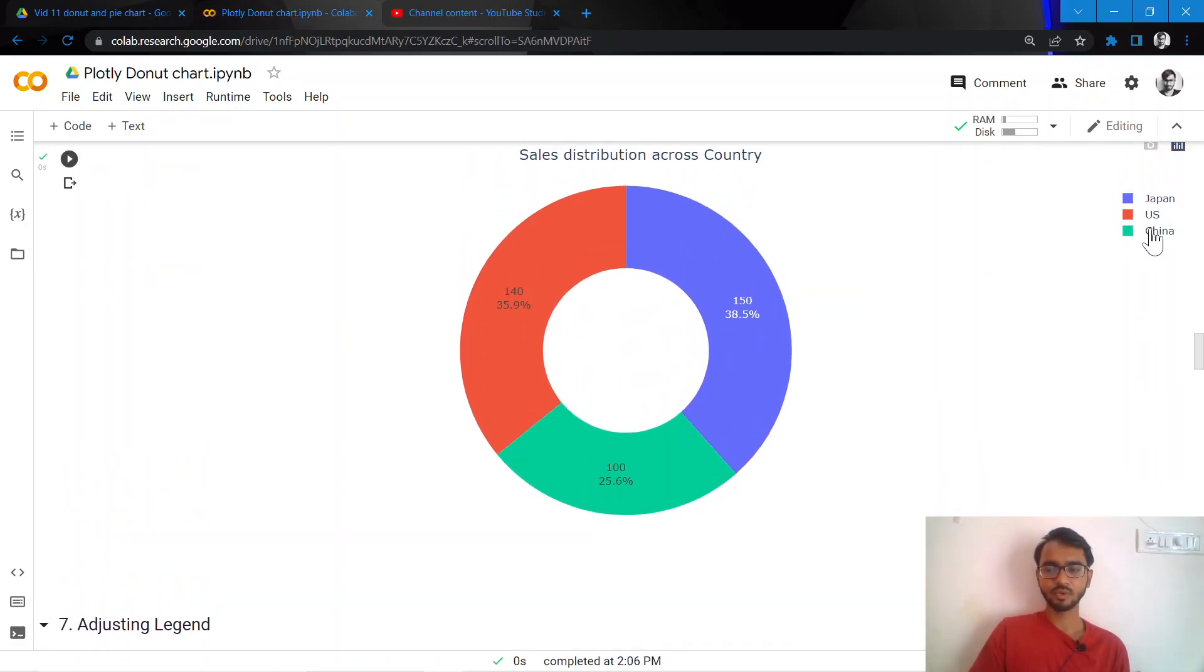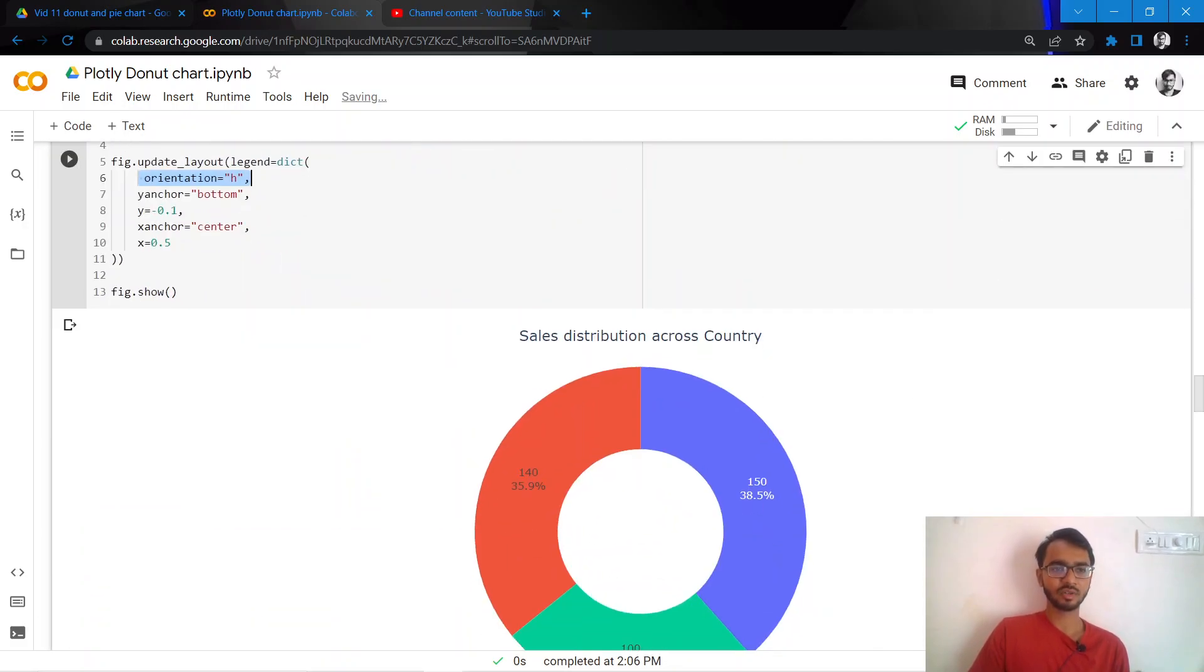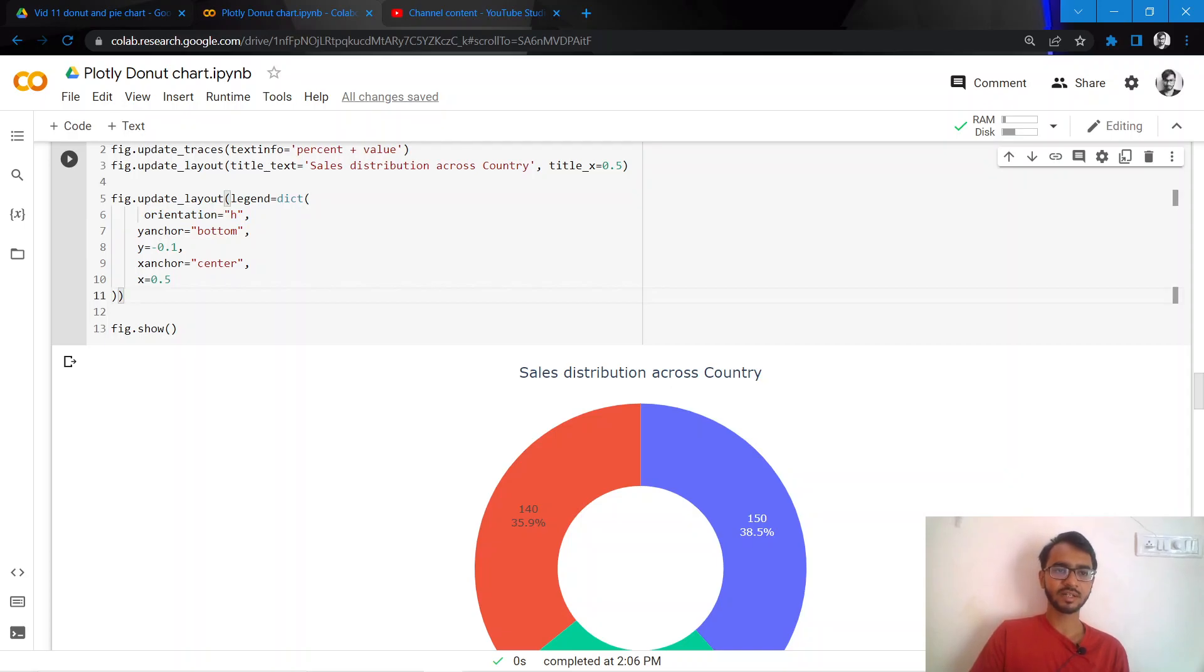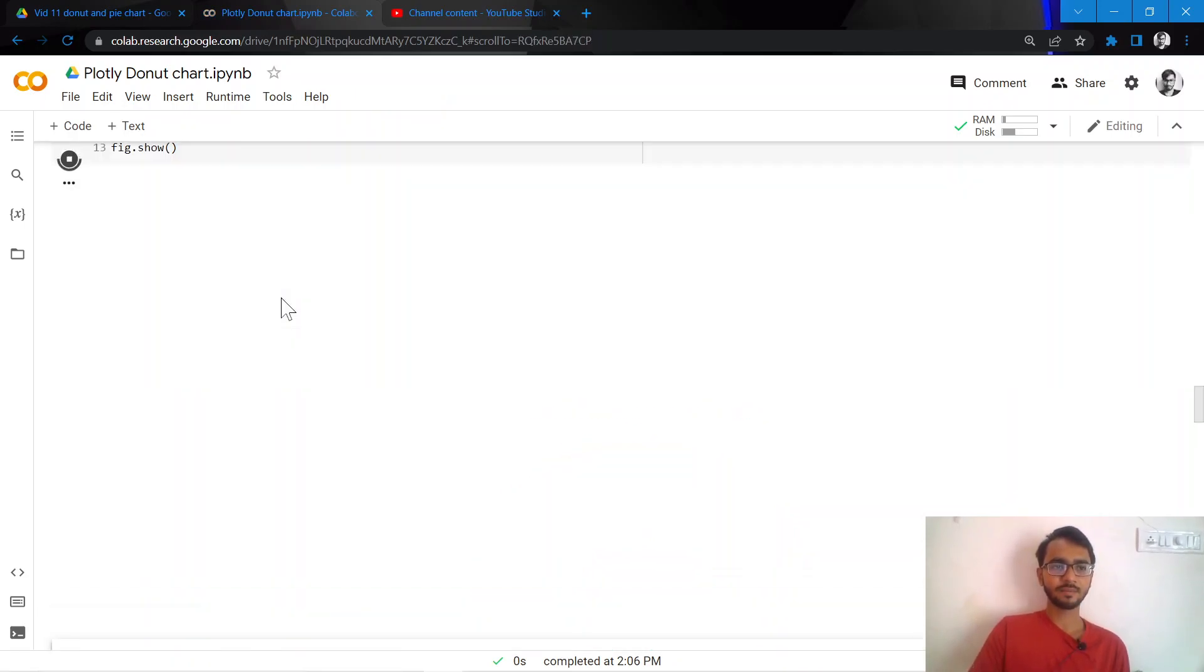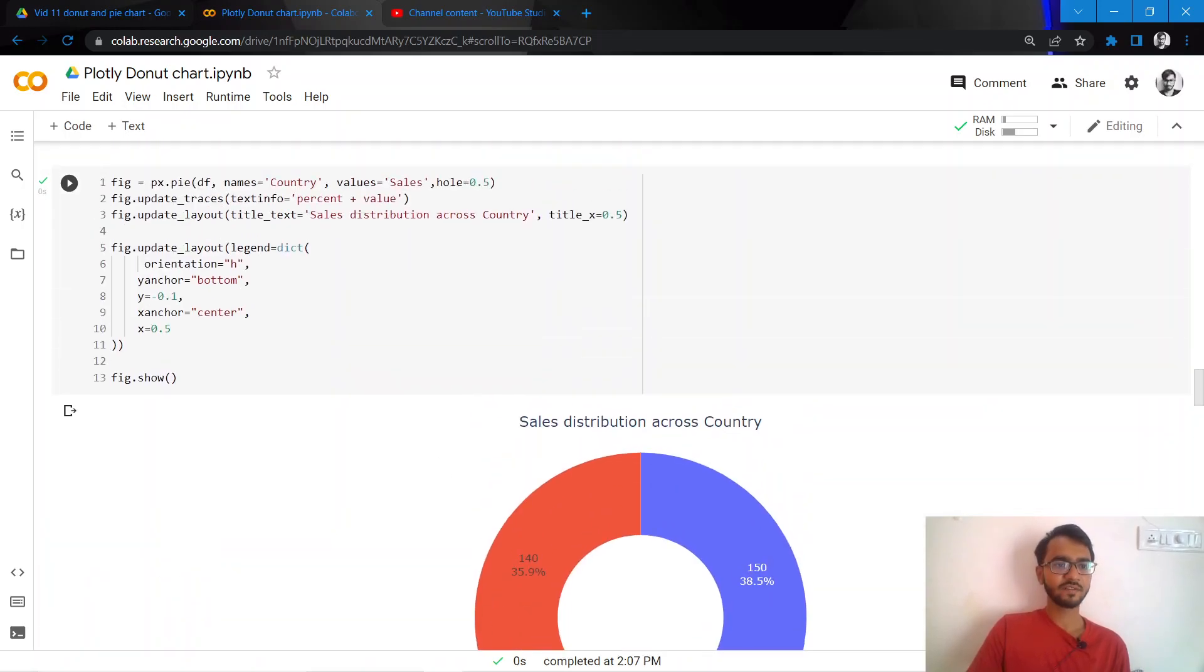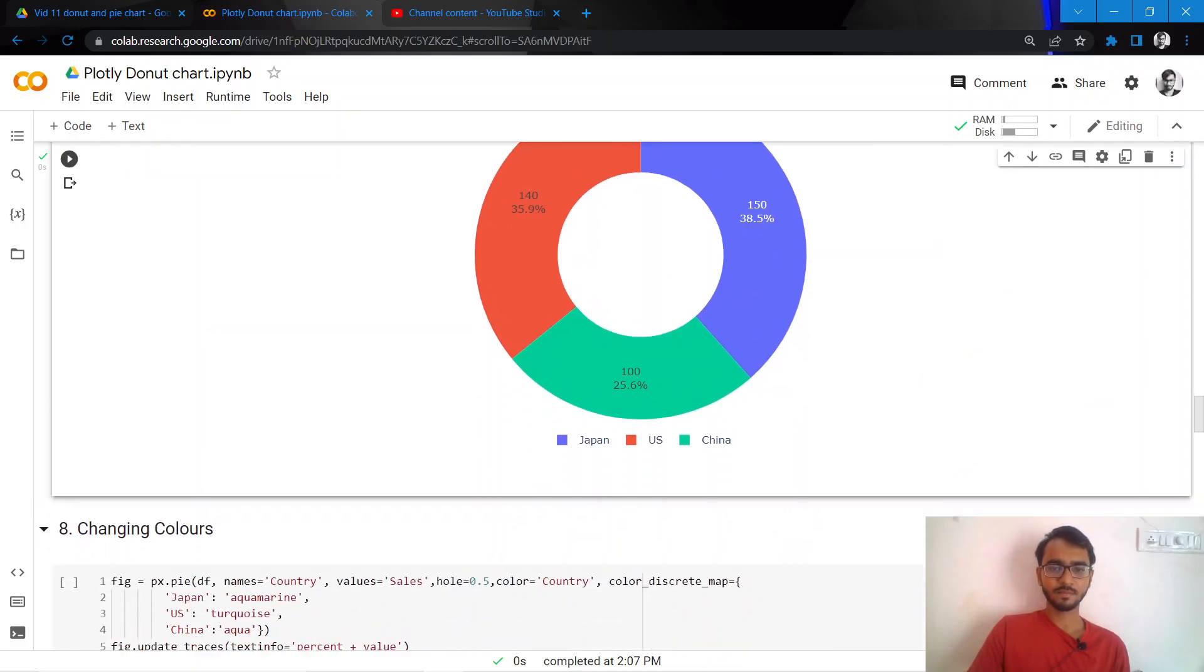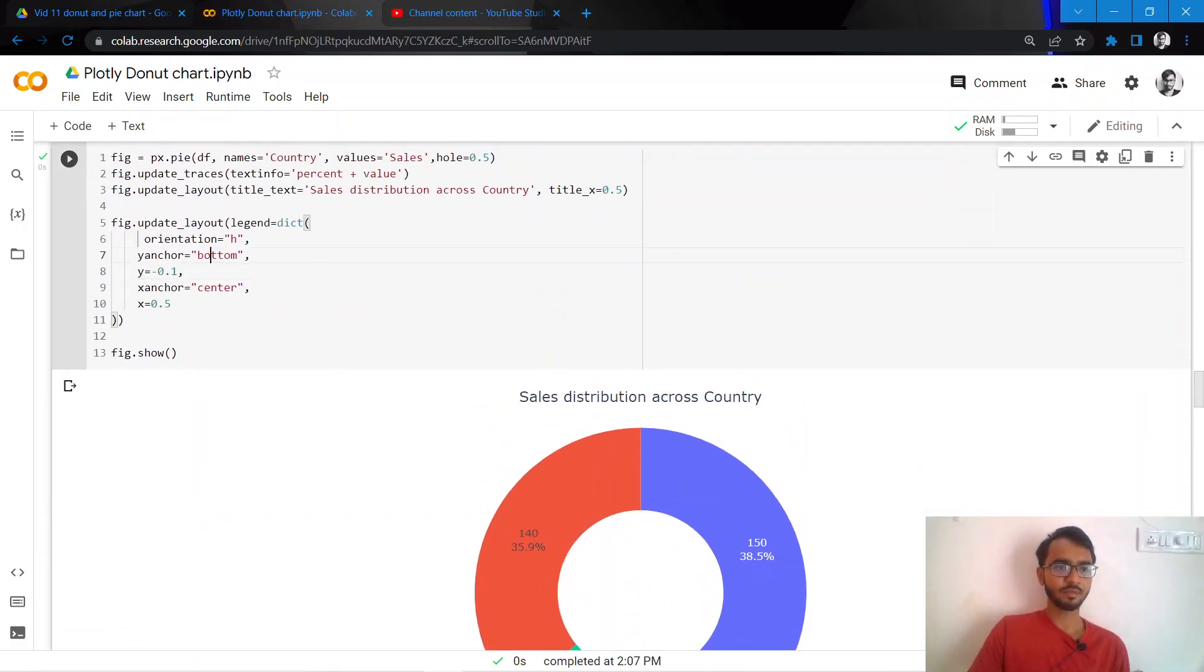So here you can see that we have Japan, then below Japan we have US, then below US we have China. So I want it in a horizontal manner. So once I add this attribute which is orientation equal to H, it will make the orientation horizontal. And then we have these other attributes which will ensure that the legend is placed at the bottom center.